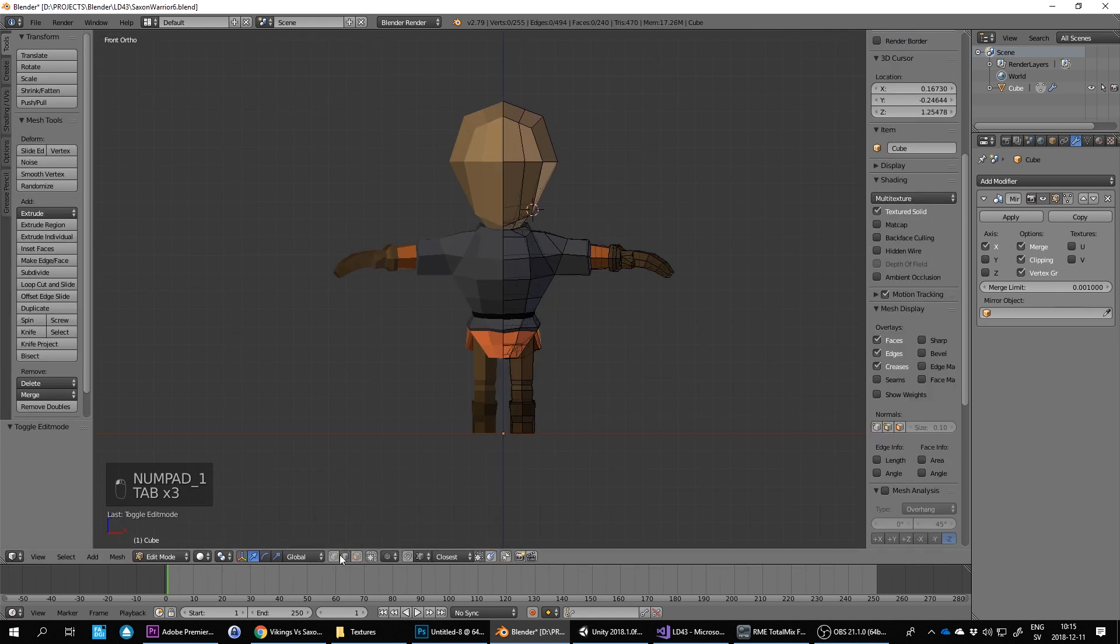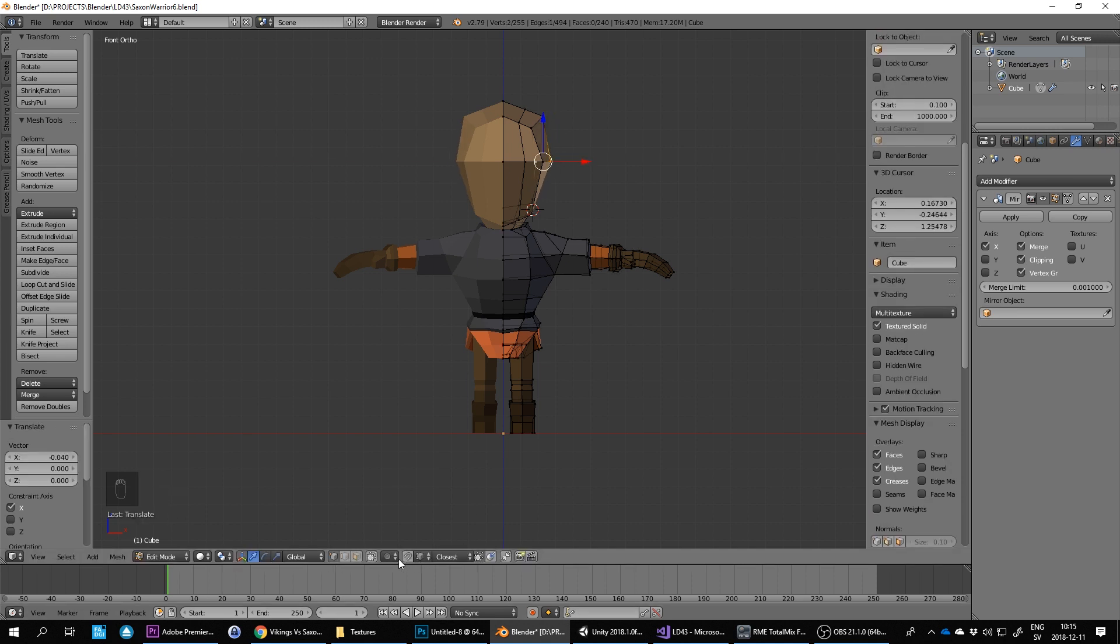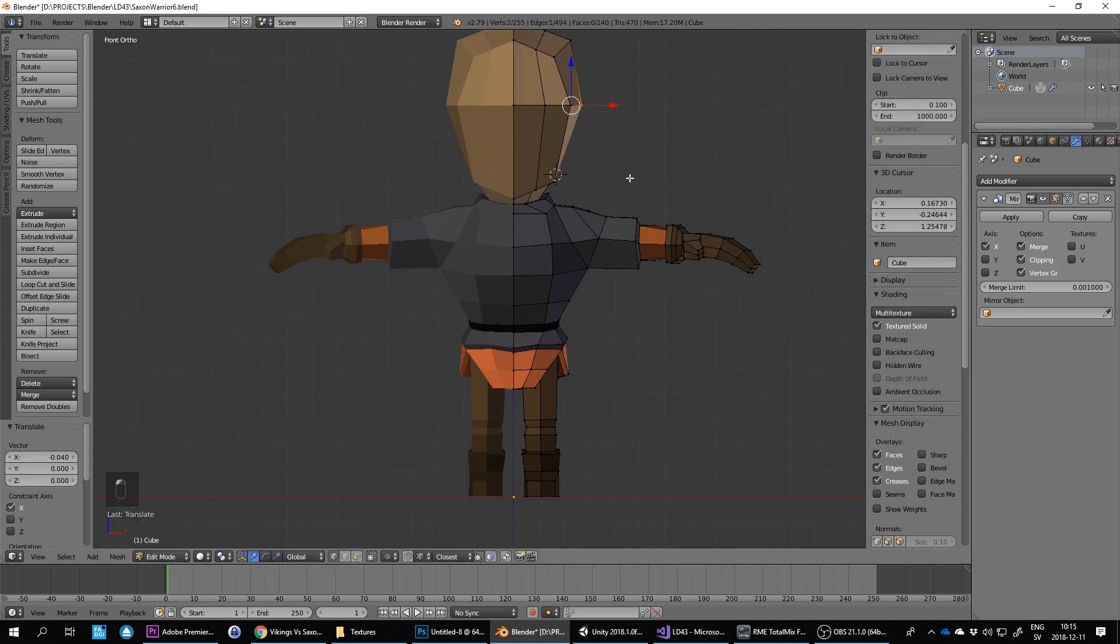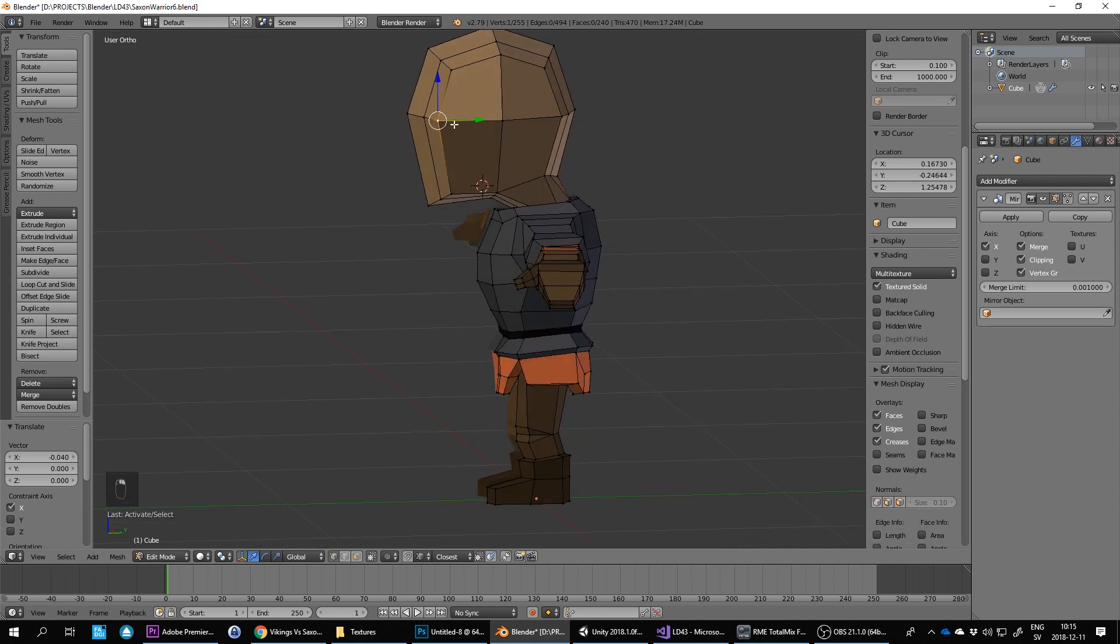Tab into object edit mode. Vertex, let's get his shape to be different for the face.